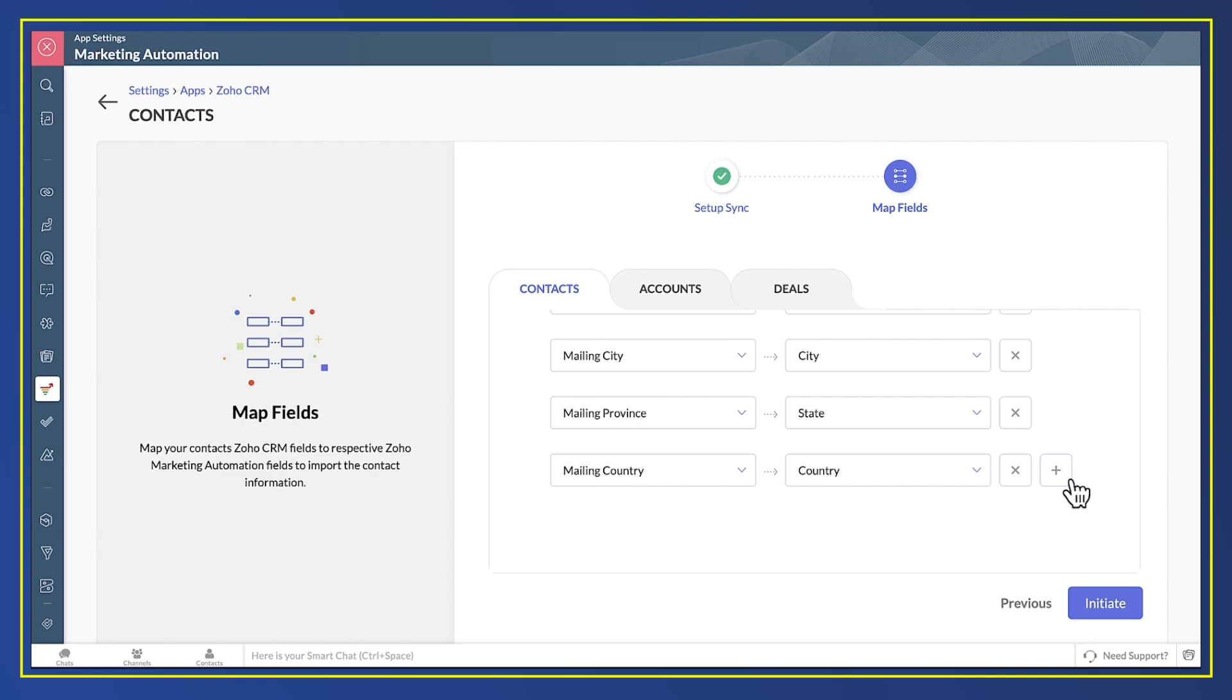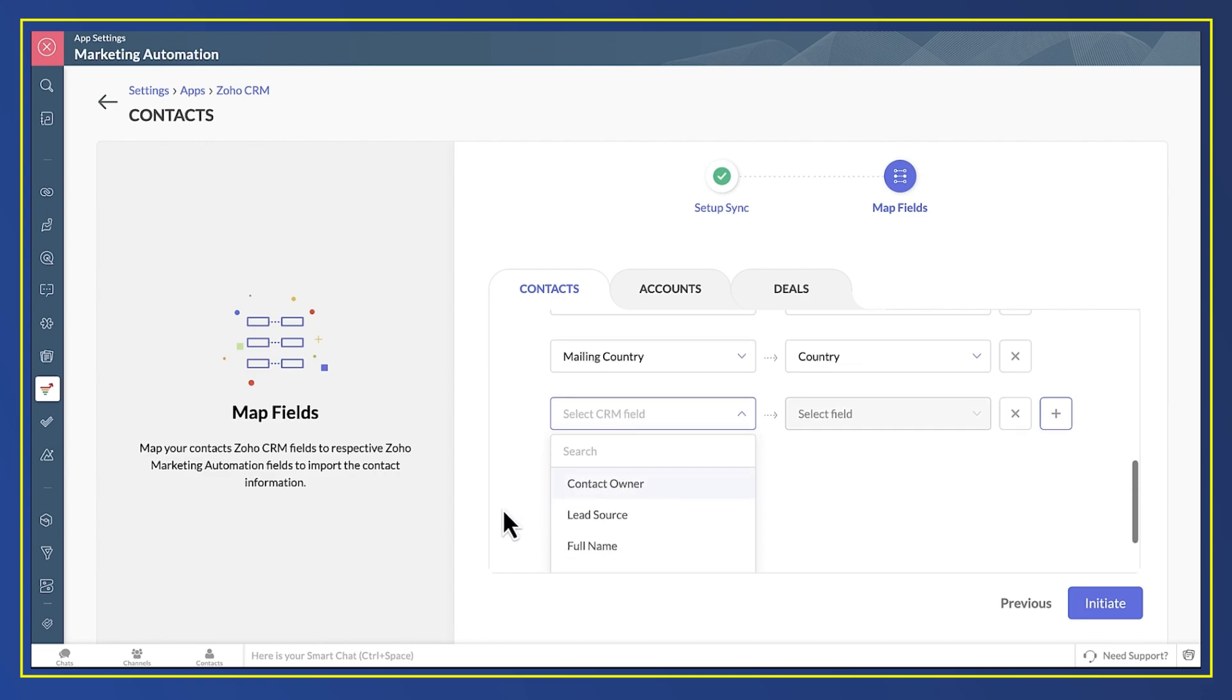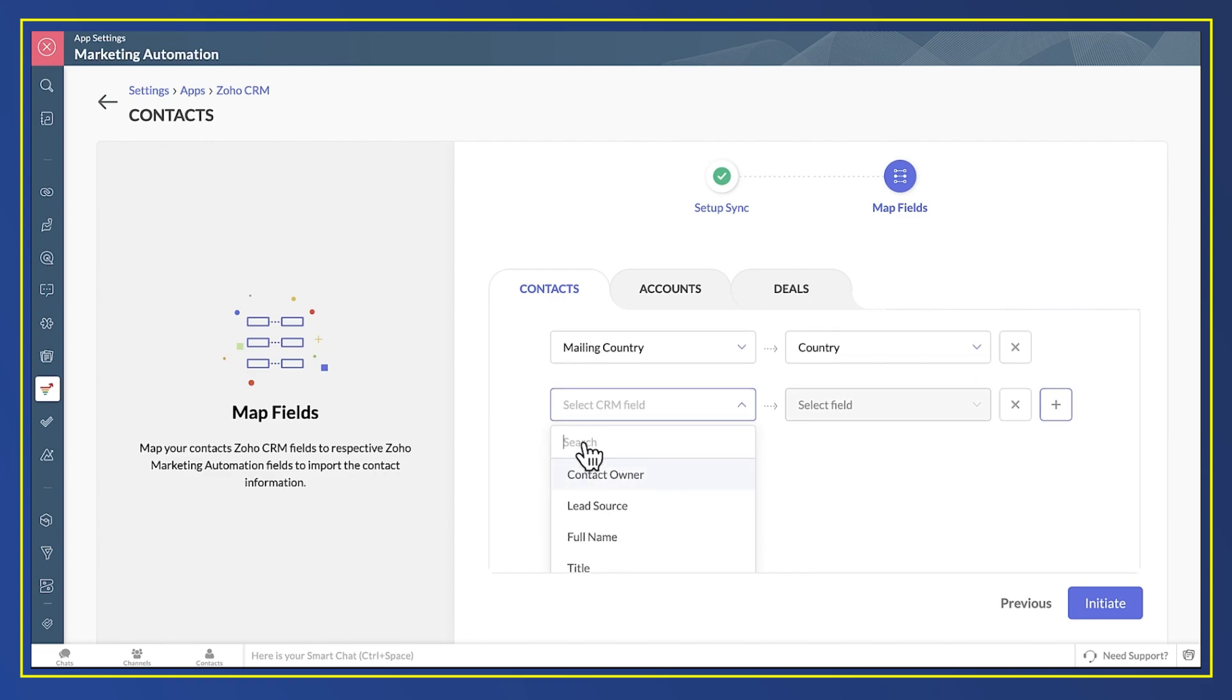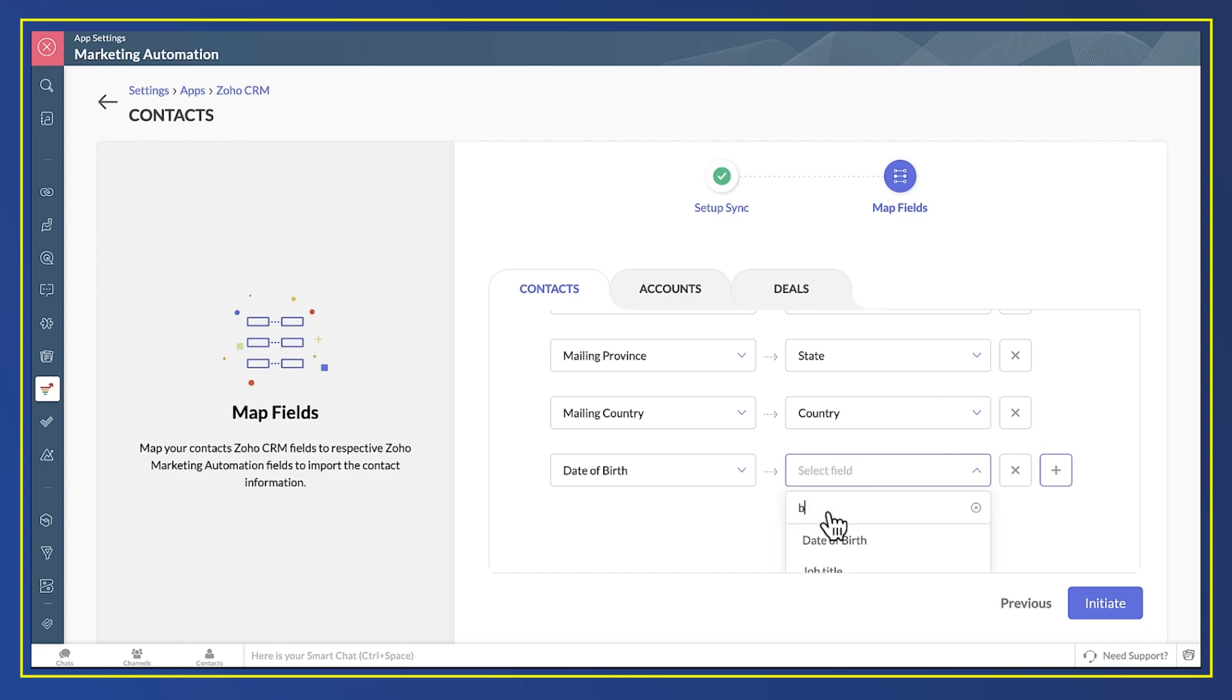Fields like Contract Renewal Date that you'd use to send out a renewal reminder. I just press the plus button and add the extra field to the field mappings list. In this example, I'm going to use date of birth because that's a field I know already exists in both CRM and Marketing Automation.